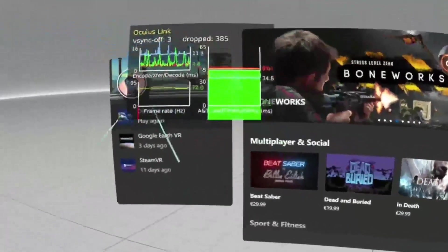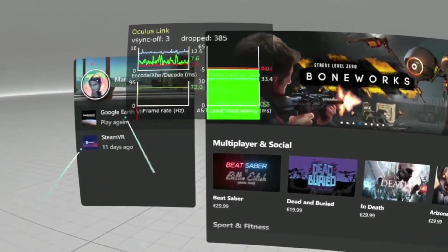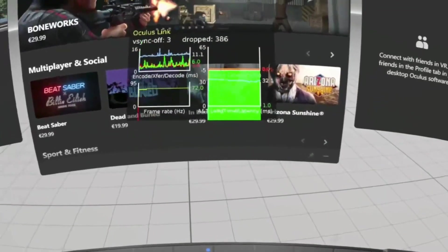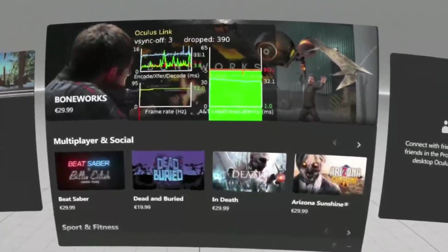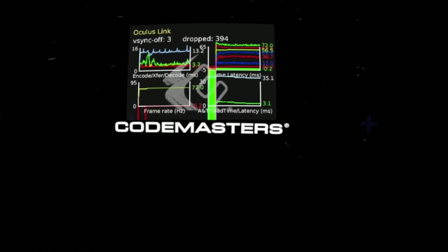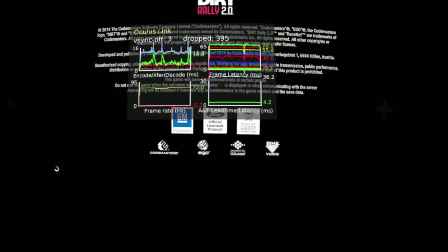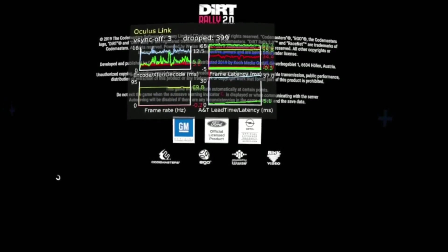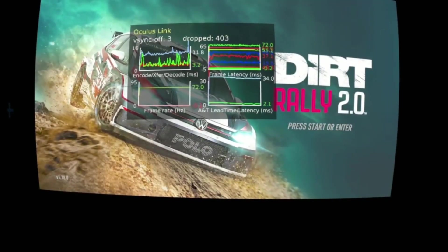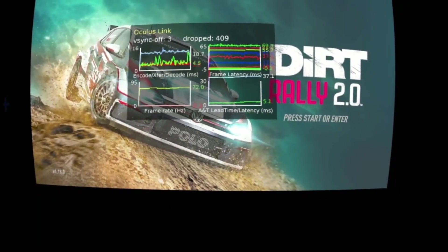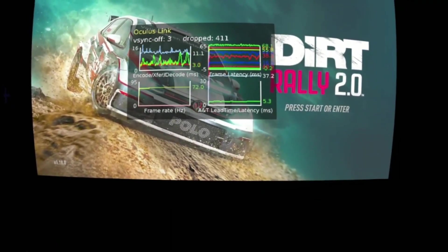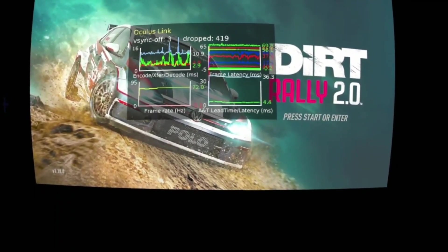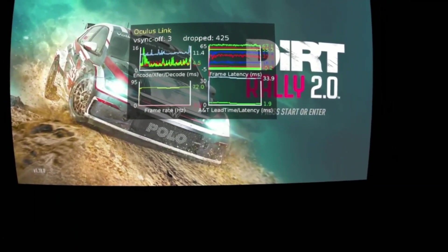So here we are in the Oculus Air Link home environment with the overlay enabled. If you are having general Air Link performance issues, the first graph on the left can potentially give you a good idea on what is actually going on by showing the real-time encoding, transfer, and decoding latency. With Air Link, the performance issues are quite often caused by network latency, which is marked by the green line on the graph. Ideally, you should aim for stable values around, let's say, 5 milliseconds range. If the latency is significantly higher or has occasional peaks where lagging happens, then you should turn your effort into troubleshooting and optimizing your network setup.